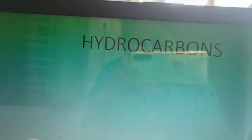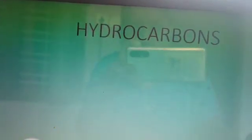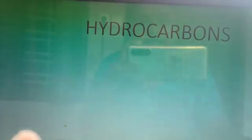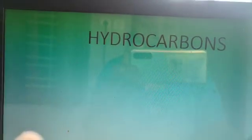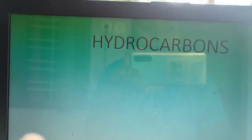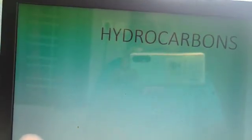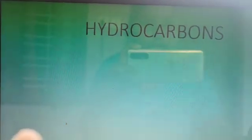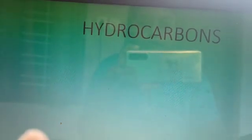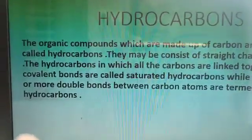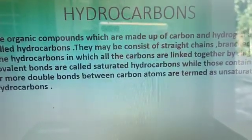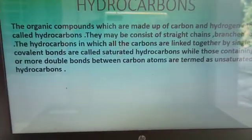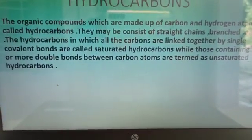So, what is meant by hydrocarbons? From the name itself, it is understood that hydrocarbon means the organic compound containing carbon and hydrogen only. The organic compounds which are made up of carbon and hydrogen atoms are called hydrocarbons.